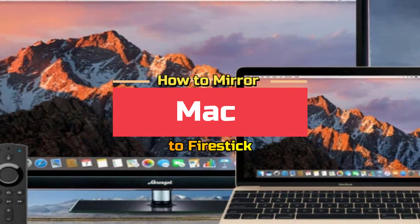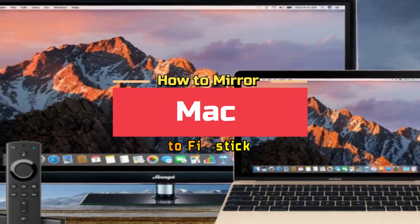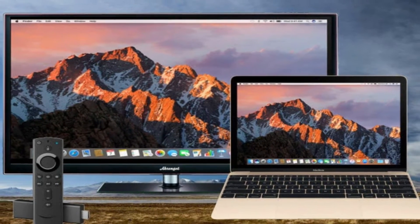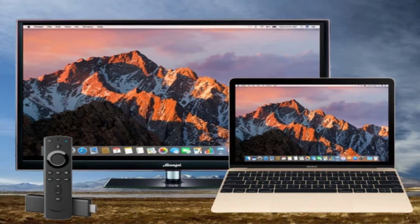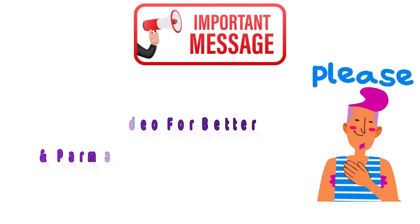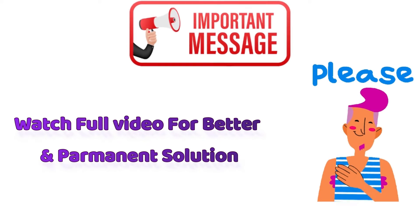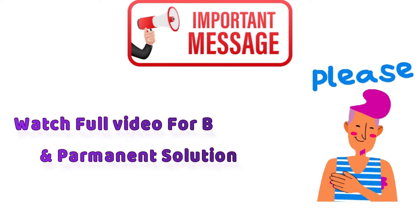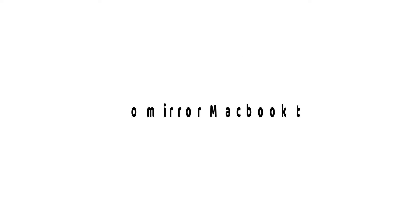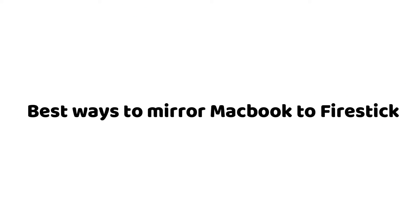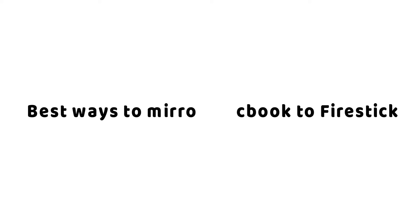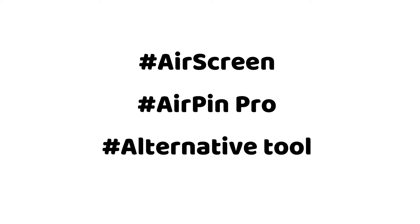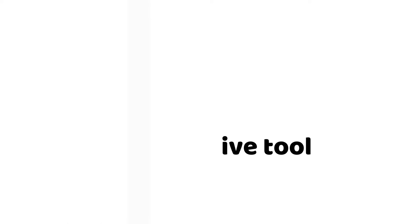How to Mirror Mac to Fire Stick using Air Screen, Air Pin Pro, or Alternative Tool.